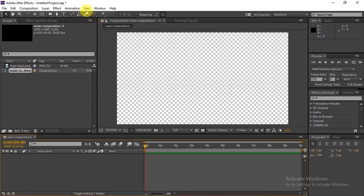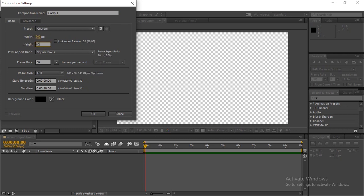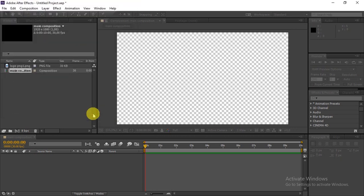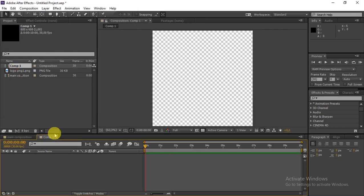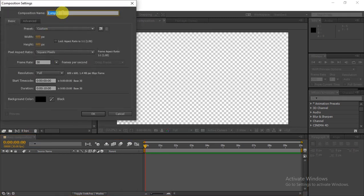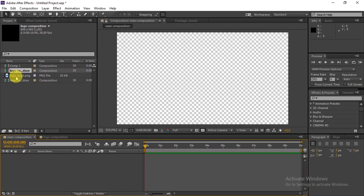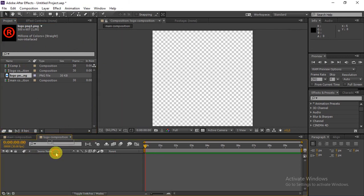Make the background black and click OK. Go to Composition > New Composition and rename it 'Logo Composition'. Make sure the size is 600 by 600 and click OK. Then go to the panel and drag the logo into the Logo Composition.